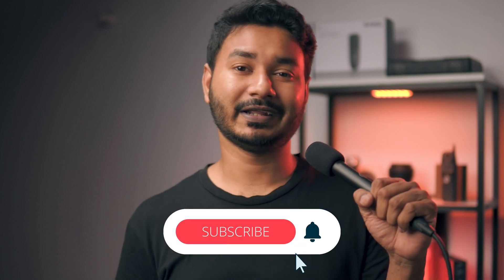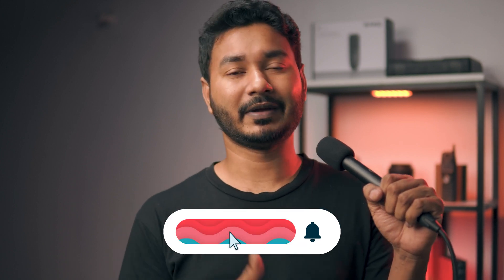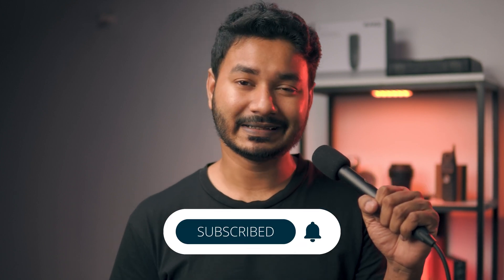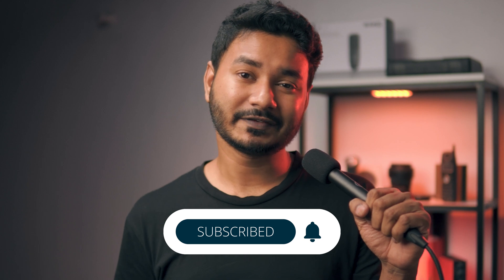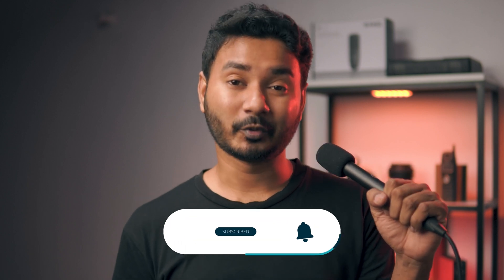If you have liked this video and learned something new from this one, then you can give me a thumbs up. And if you're new to this channel, then you can consider subscribing to this channel to get more Premiere Pro related videos. I'll catch you guys on the next one. Until then, goodbye.